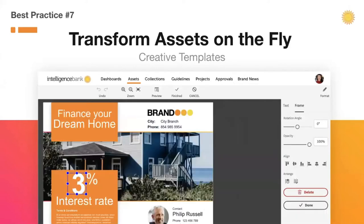Intelligence Bank can also do brand-approved creative templates, which allow users to localize collateral that is locked down as brand approved. This is perfect for satellite offices, branches, and franchises, because it enables everyday staff who may not be near a marketing team to self-serve, while helping the marketing teams ensure the rest of the business is staying brand compliant. So again, our theme here: efficiency plus compliance.